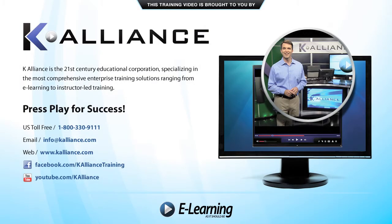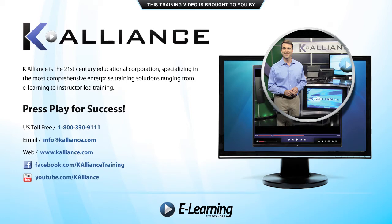This training video is brought to you by K-Alliance. K-Alliance is the 21st century educational corporation specializing in the most comprehensive enterprise training solutions ranging from e-learning to instructor-led training. Press play for success!